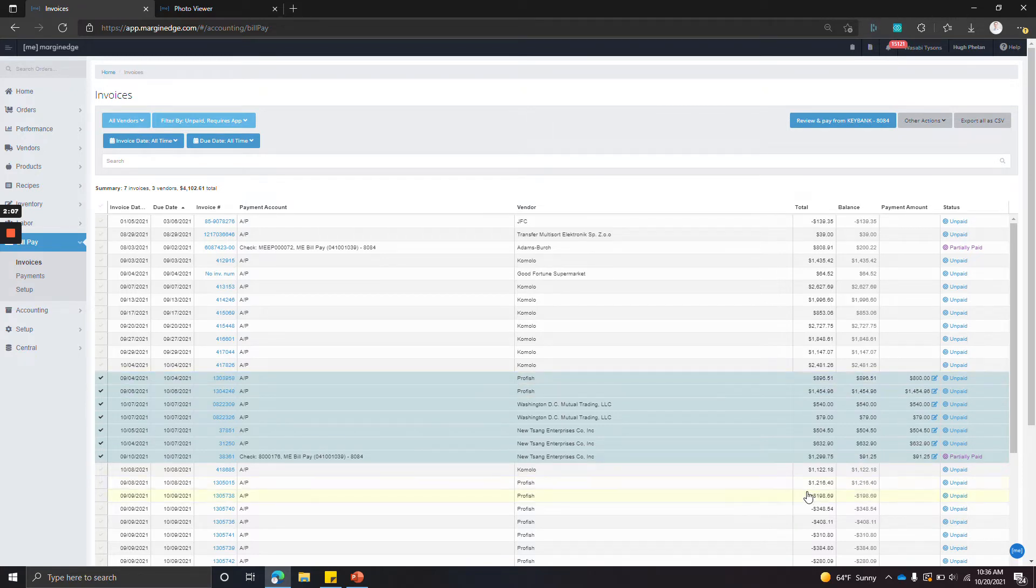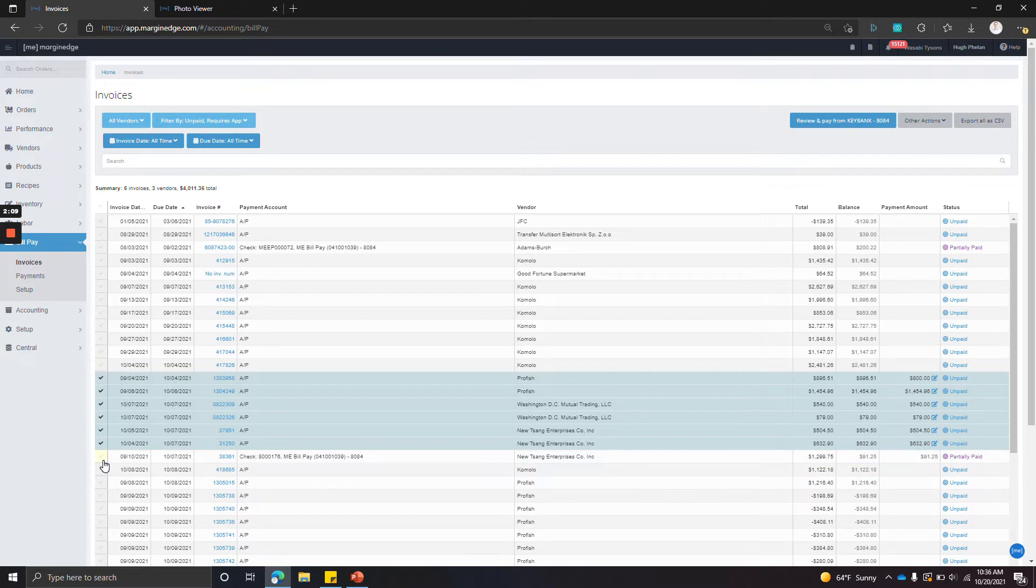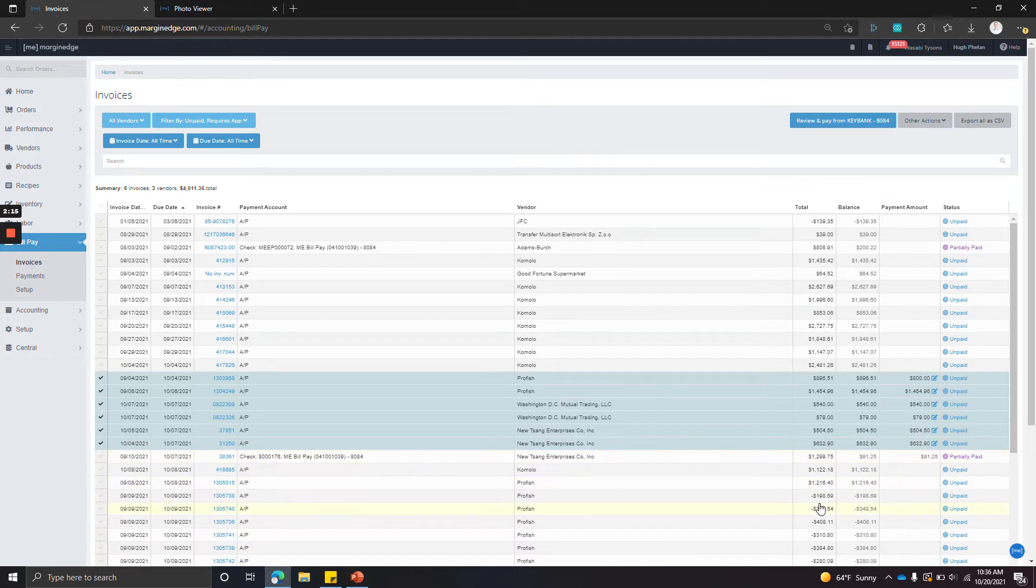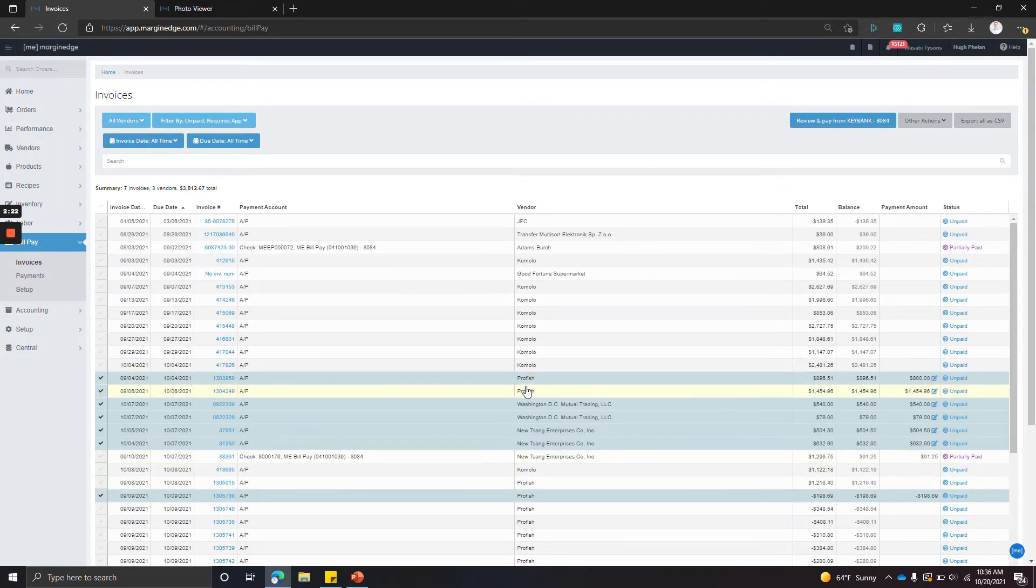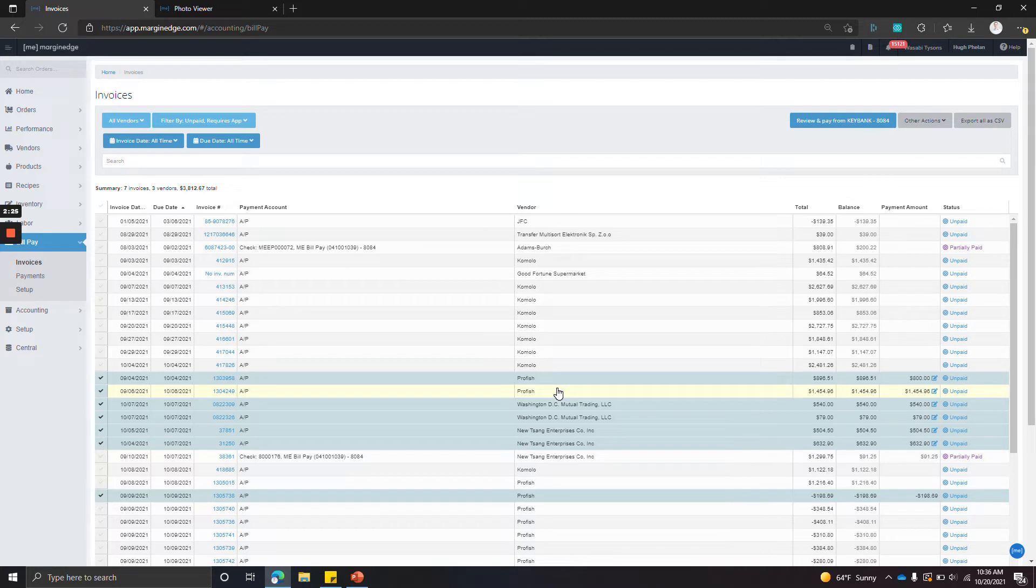If you would like to send a credit, you can apply a credit, you can do that as well. So here we see a $198 credit from ProFish, we'll select that. We just need to make sure that there are some positive ProFish invoices so that we're not sending a negative payment, and we can see that that's the case.